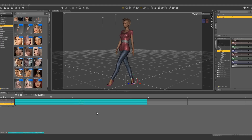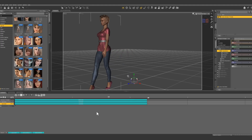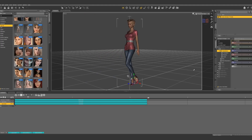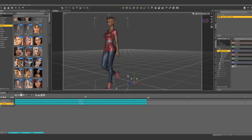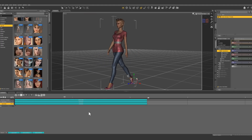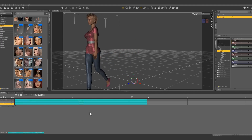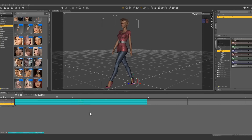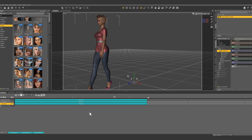We have our walk cycle on loop here. What if we want her to go through this walk cycle in a stationary position? There are a couple of ways we can do it and they're both super easy.